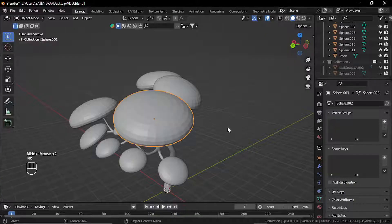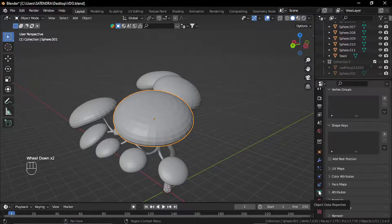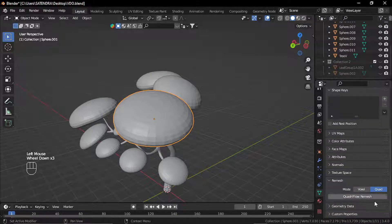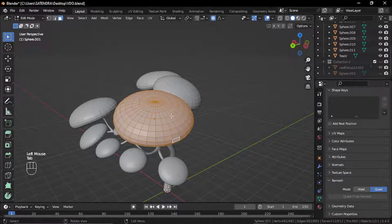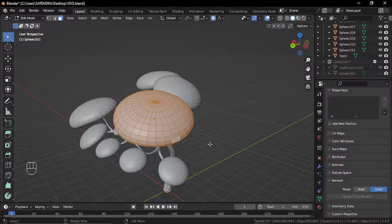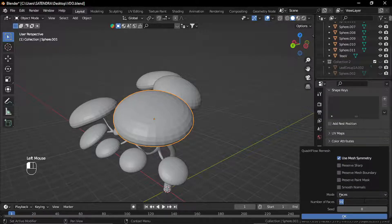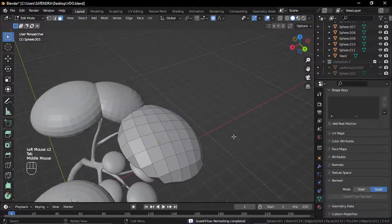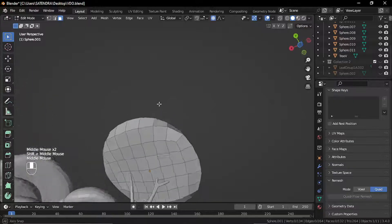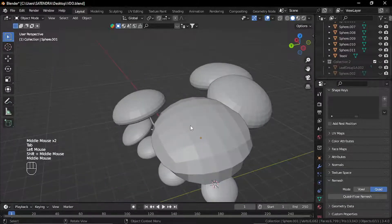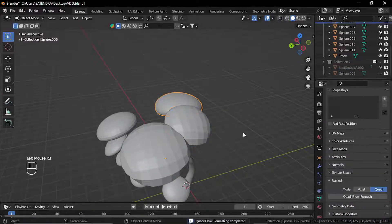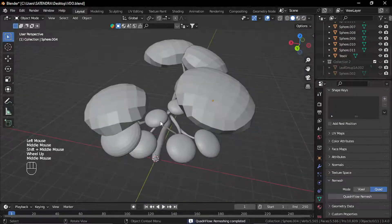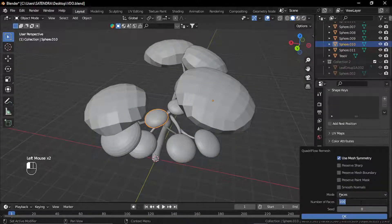So we need to remesh these. And for that, I'll go to the object data properties and in remesh, I'll use this squared remesher. So this piece has almost 500 faces. I don't need that much. So I'll just select the Quadriflow remesh. I'll enter about 120 number of faces and click OK. It remeshes it to create almost similar sized faces. I'll do the same with the bigger ones. Maybe 100 for this one, and for these smaller shapes, I'll pick about 50.